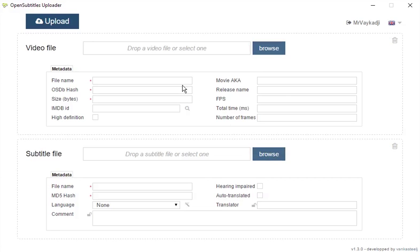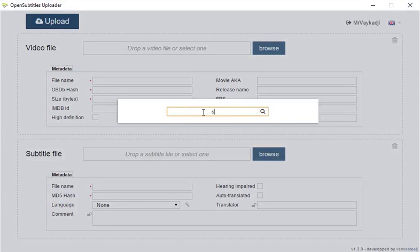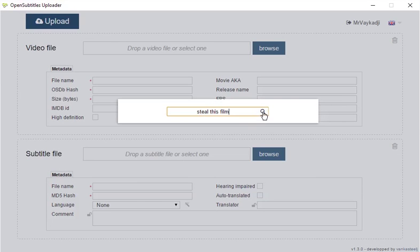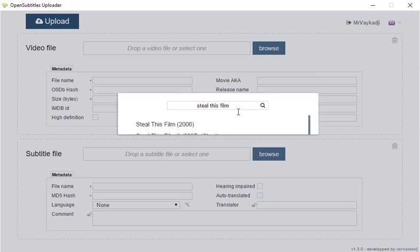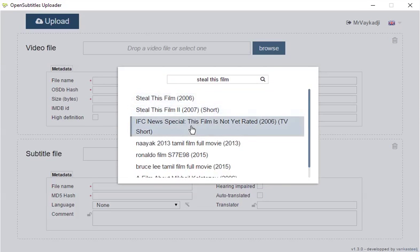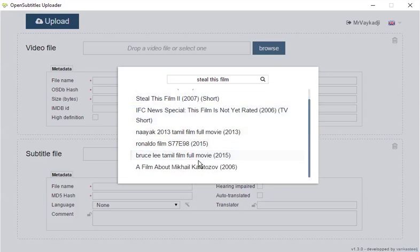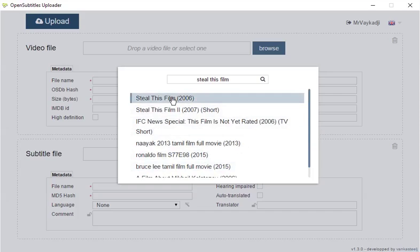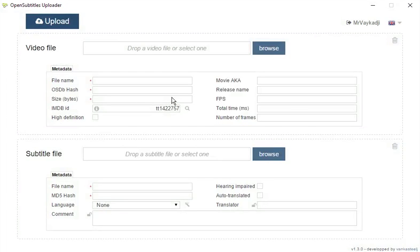If the application was unable to find an IMDB ID, you'll need to manually search. Let's try that. So, Steal This Film, search. Yeah, okay, the first one is what we're looking for, great. You can see the results by hovering the info icon.